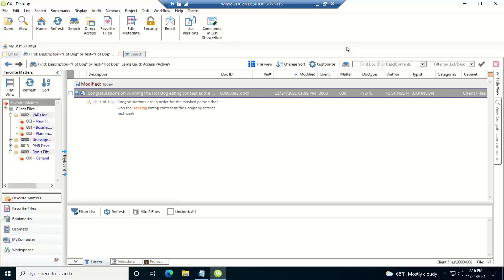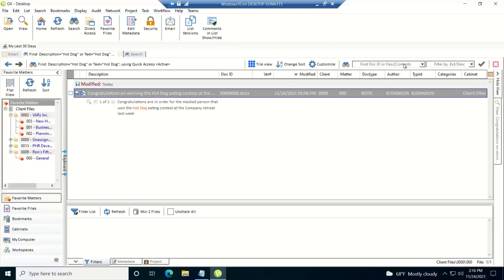Now another instance where you'd want to use double quotes is if you're doing a search either on this search line here or on the new search tab search line, since it's combining the doc ID with or the description or doc ID or description or contents, if you just type a number in, WorldDocs is going to assume that you're looking for a WorldDocs document number. But what if you're looking for an address or a zip code or a number that's within the descriptive name or the contents, then at that point, you'd want to put that number within double quotes.